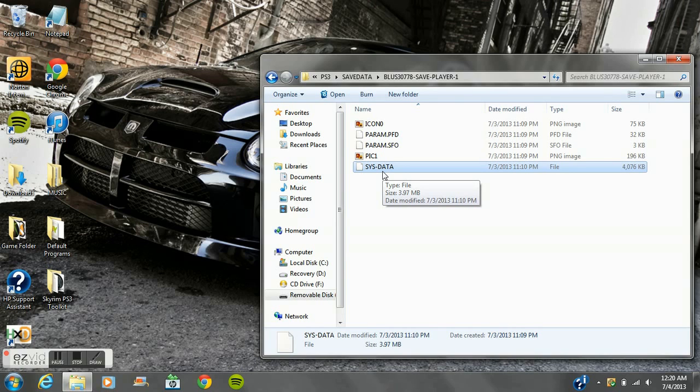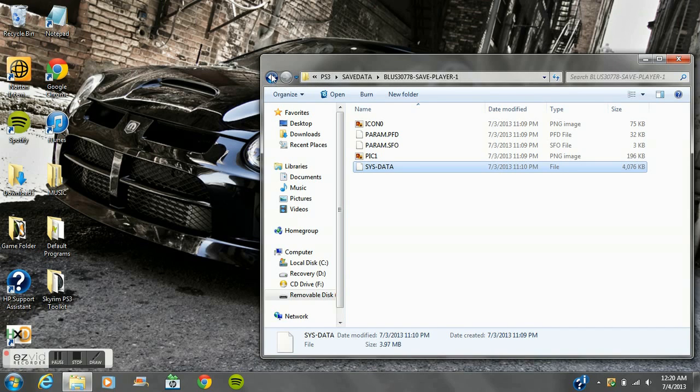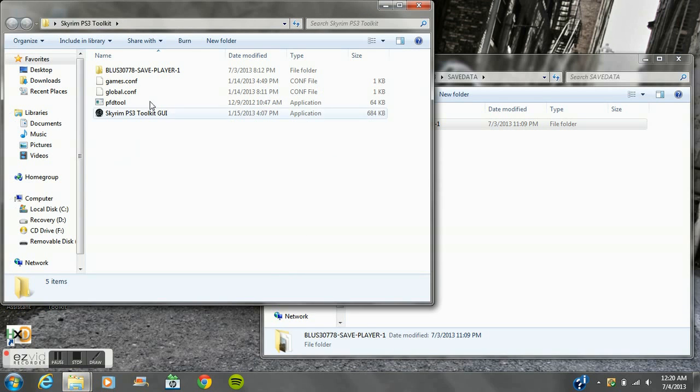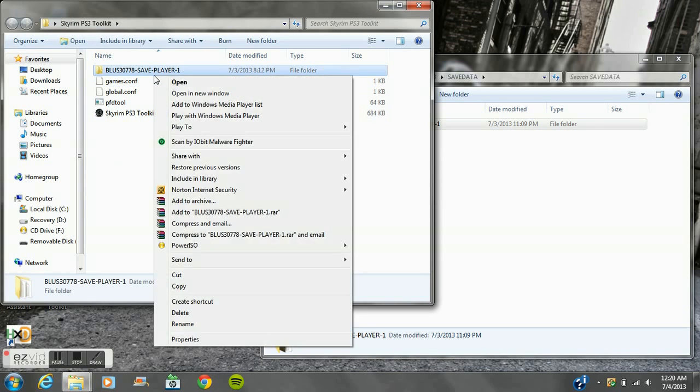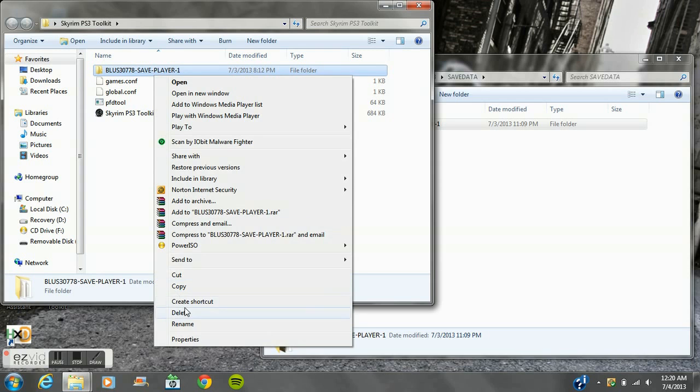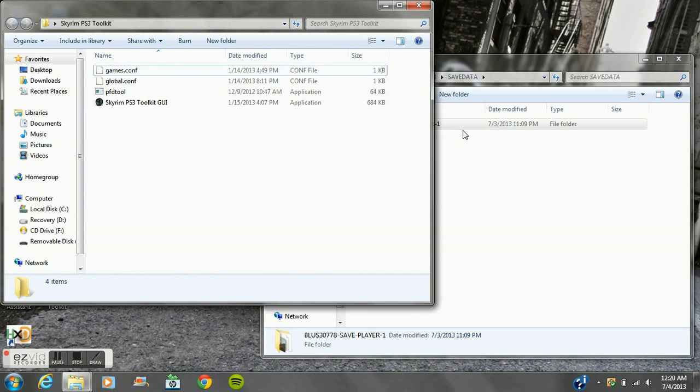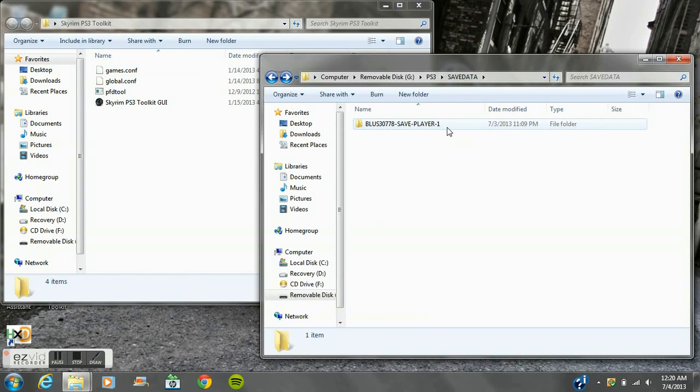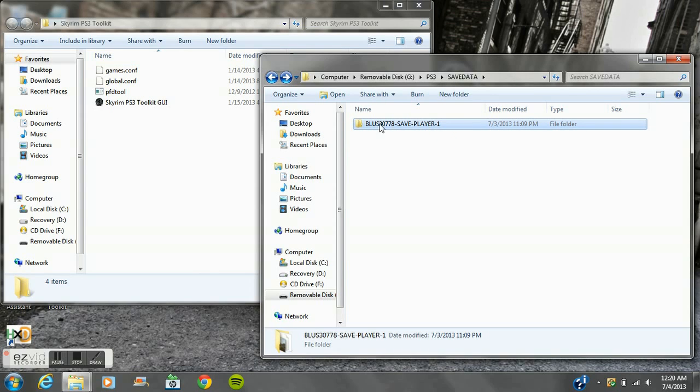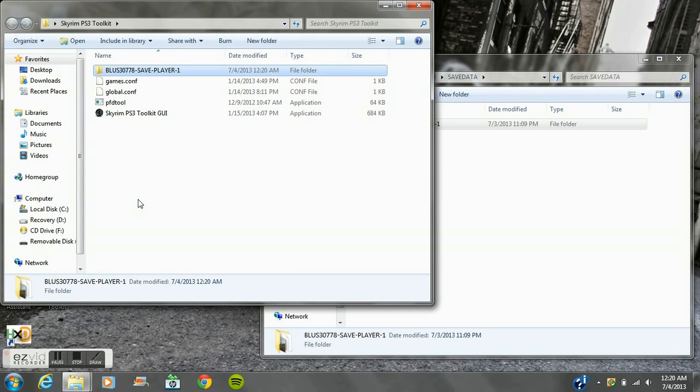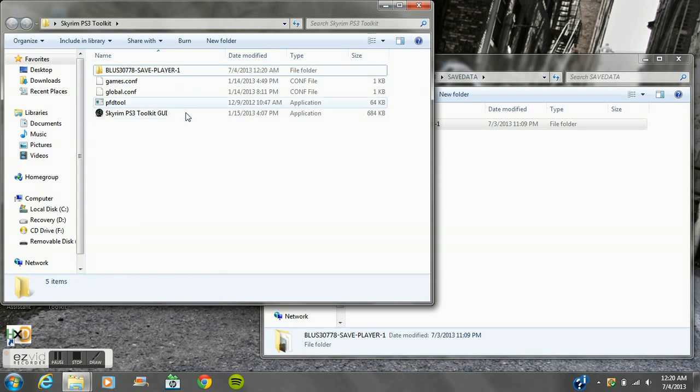This is your save data. Now you have to make this into an ESS file. To do that, you back out of this. The first thing you do is move the folder that's on your USB, the BLUS30778 folder, onto the Skyrim toolkit folder, which is again in the description. Move that in there until it looks like that.